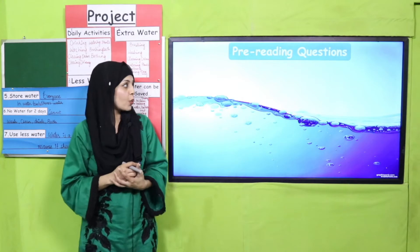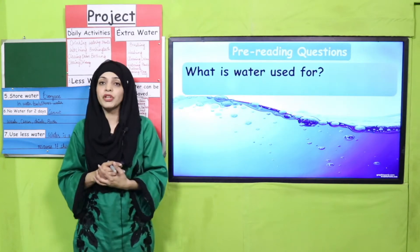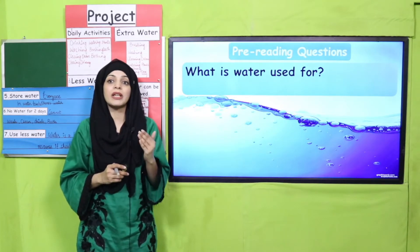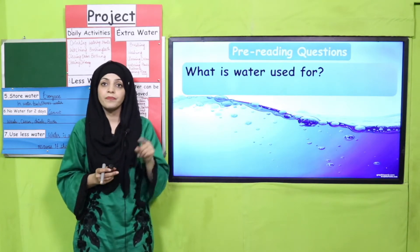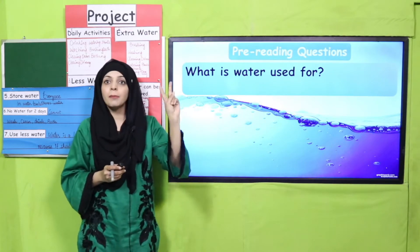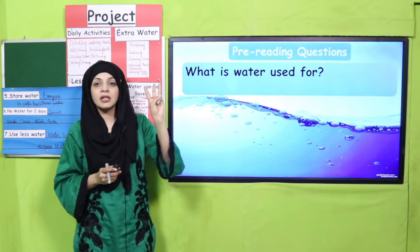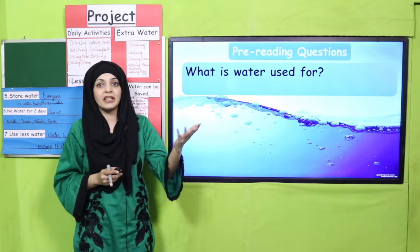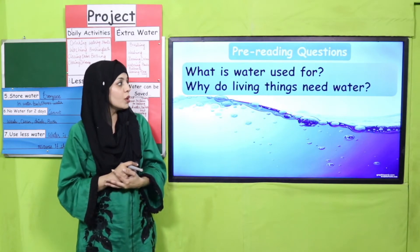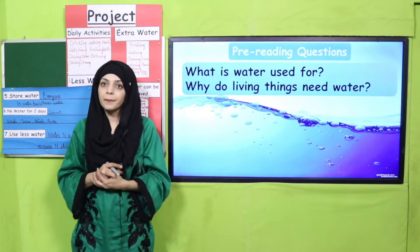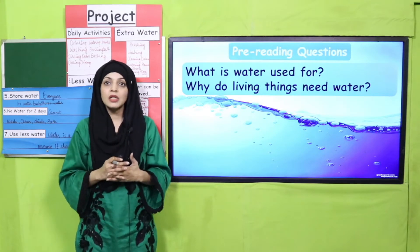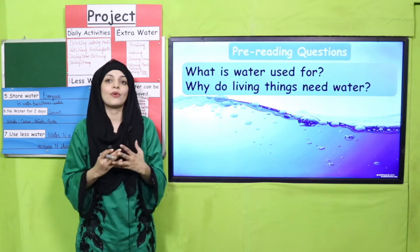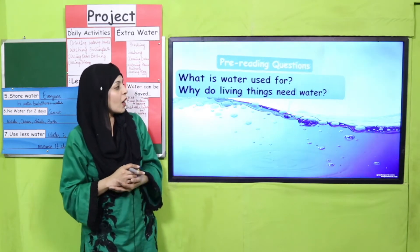Now let's look at the pre-reading questions. What is water used for? We have discussed water as a natural resource — water is used for drinking, bathing, cleaning, and washing. Why do living things need water? To stay alive. Very nice, from here we will move forward.